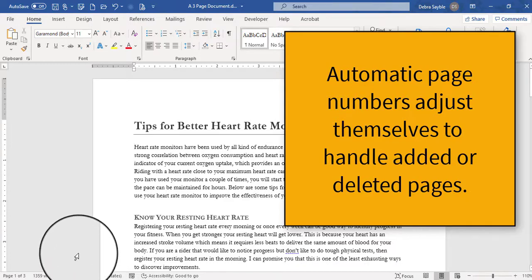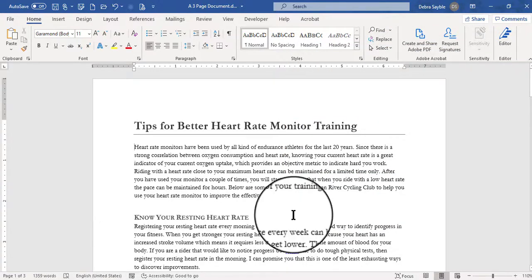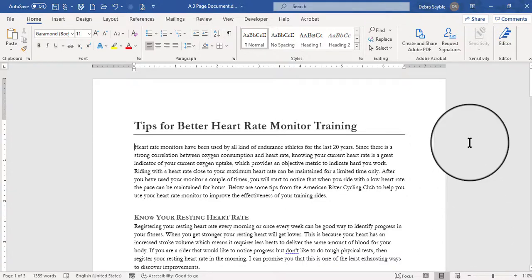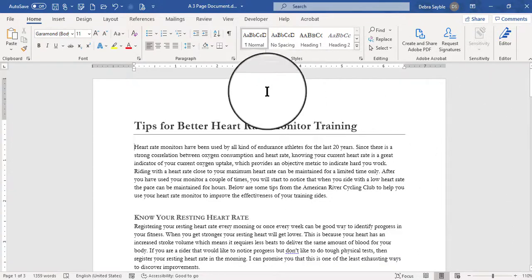So you can save it, close it, reopen it on another day, and if you want to add more pages, it'll automatically adjust those page numbers. So you don't have to go in and re-type them all the time.